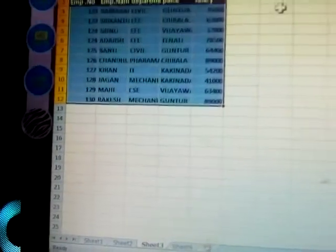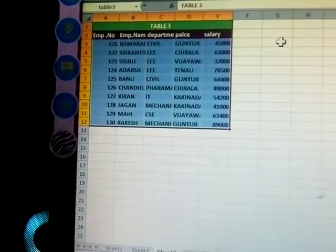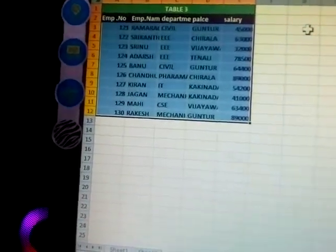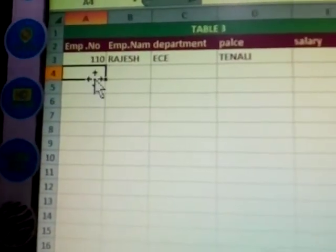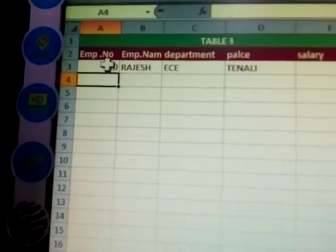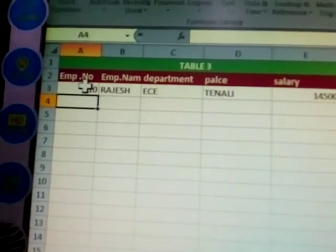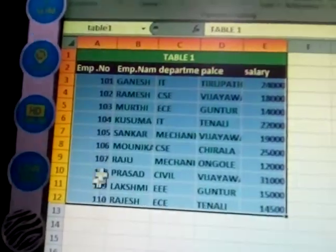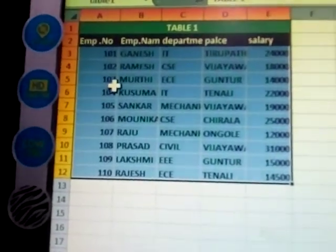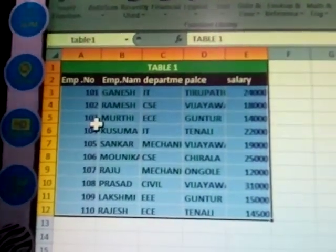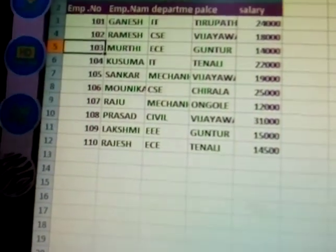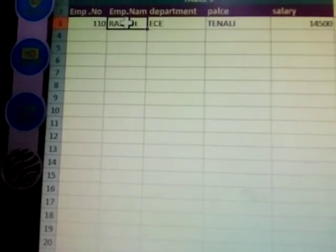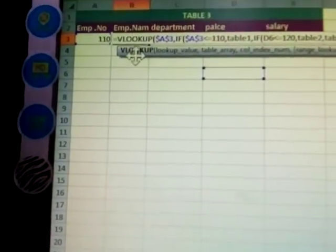Now the next step: go to the first sheet, first table. When you enter a number — for example, one-ten — the details will come here. How does that work? There is a formula for this. The formula is equal to IFS or a nested IF.